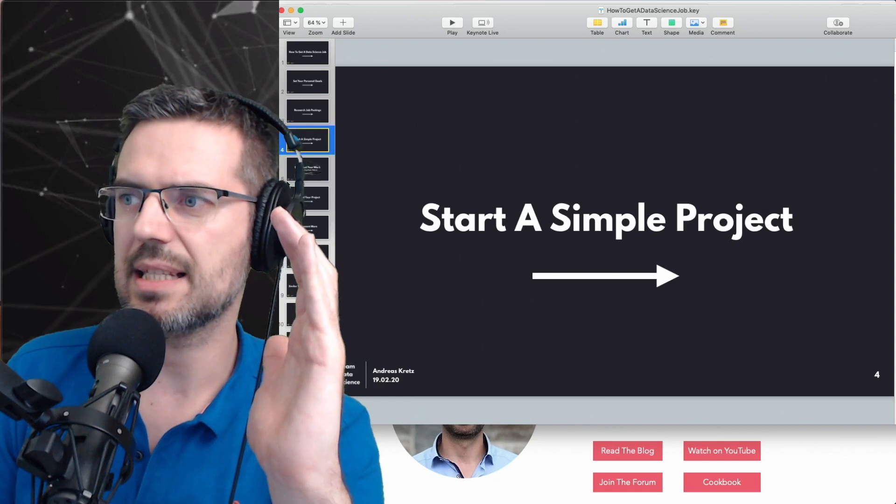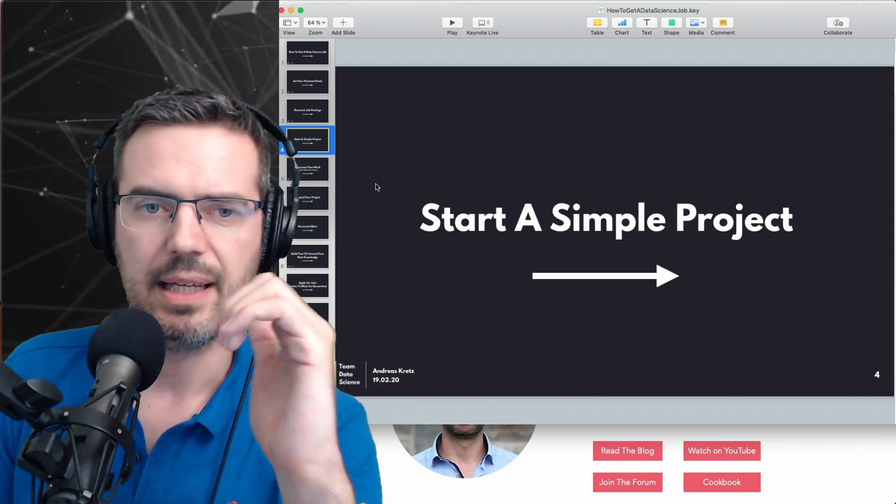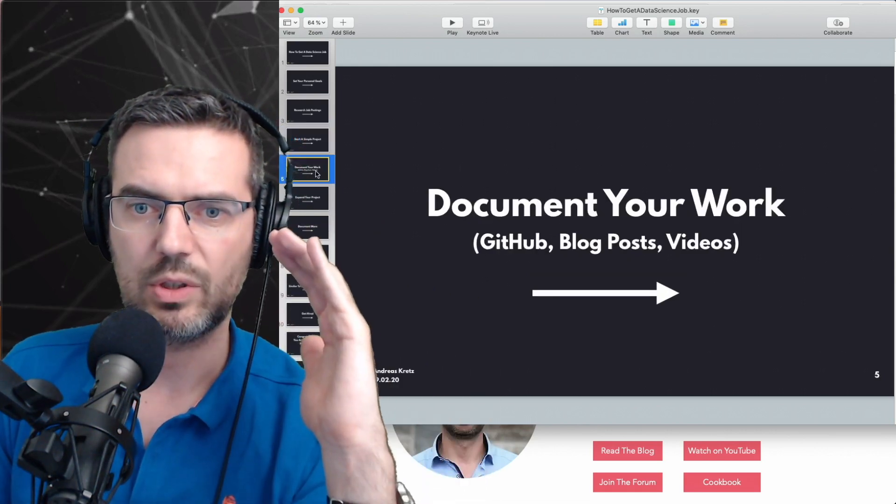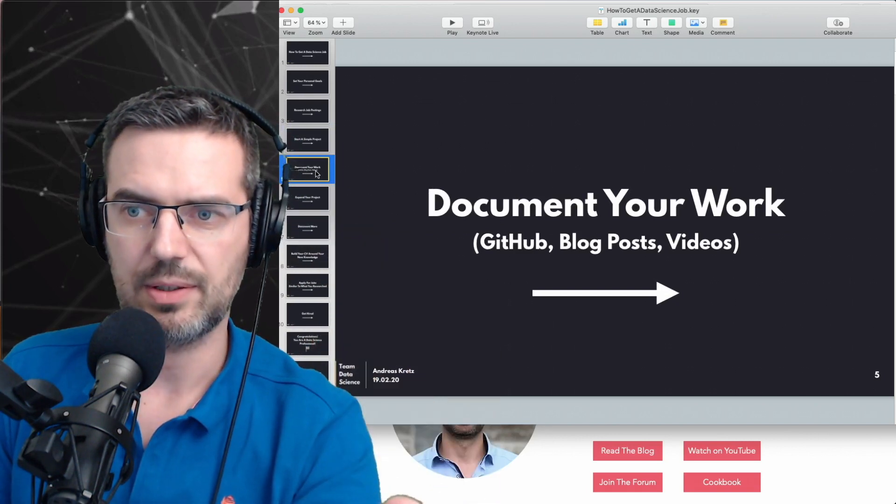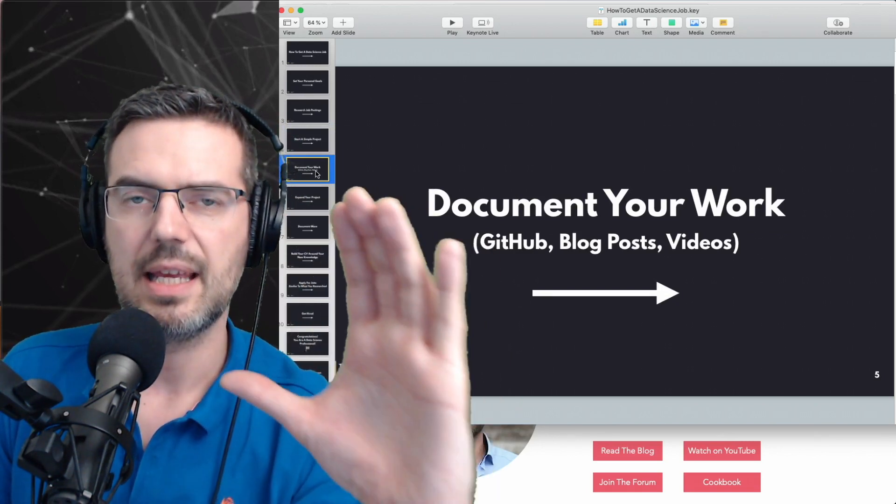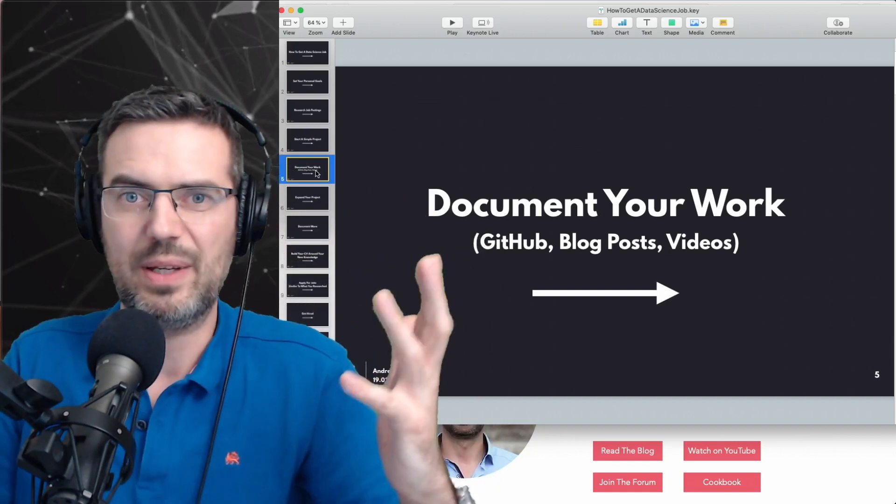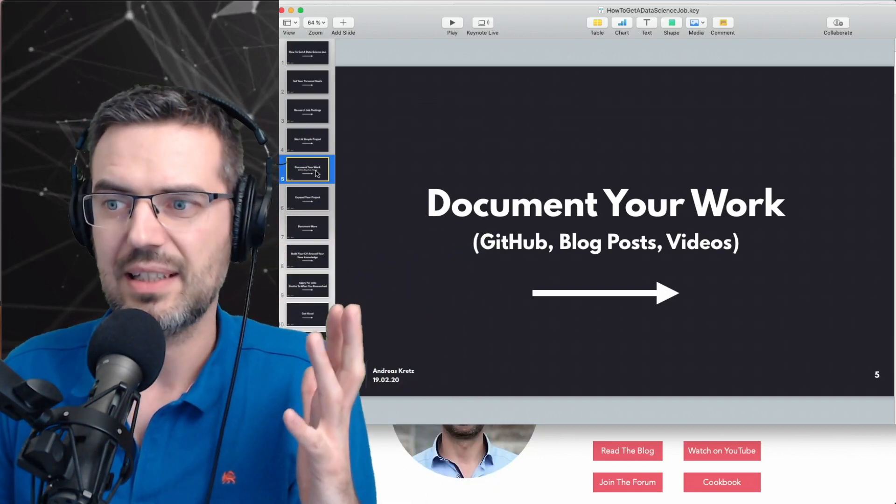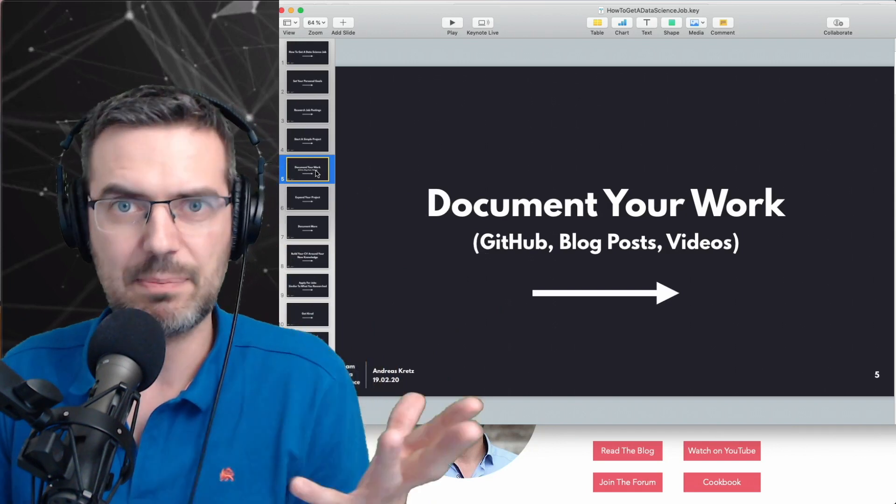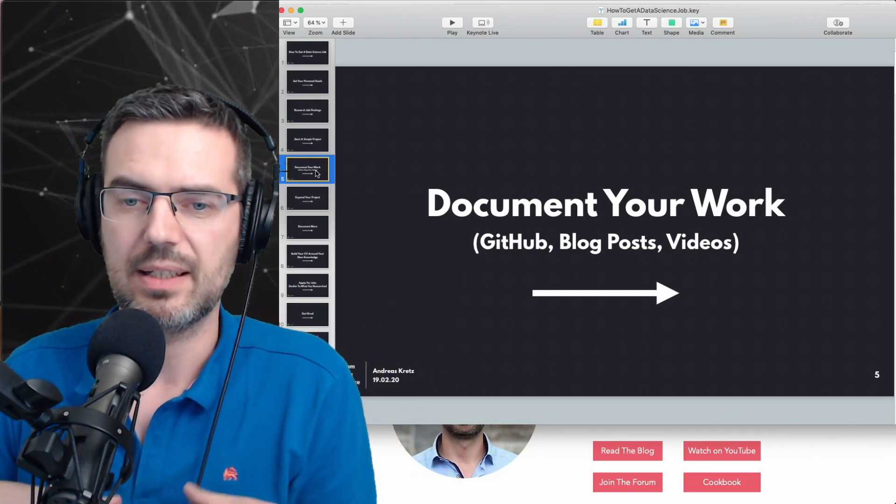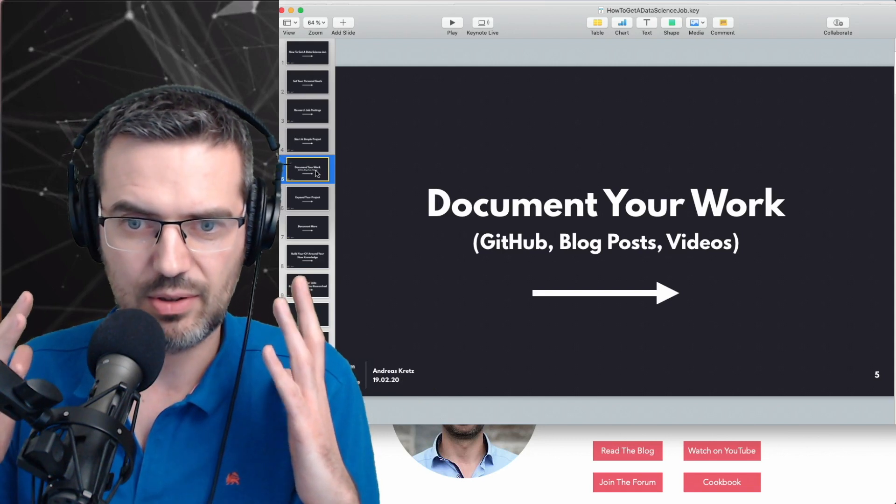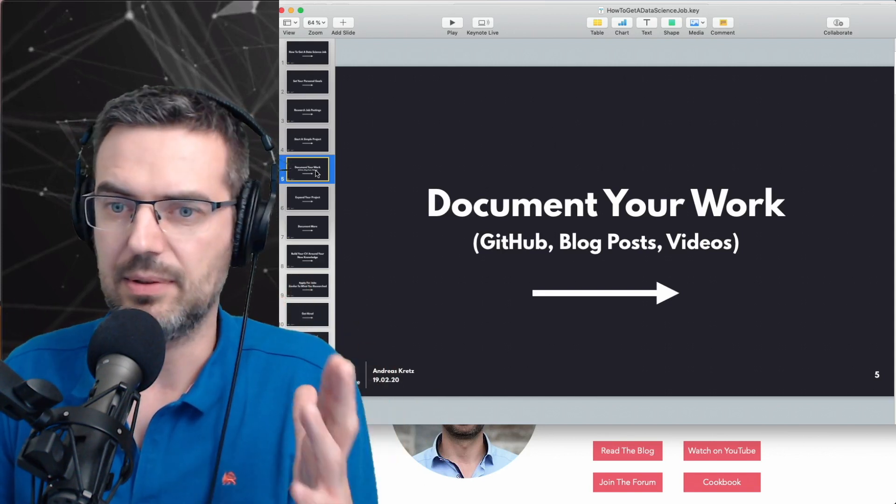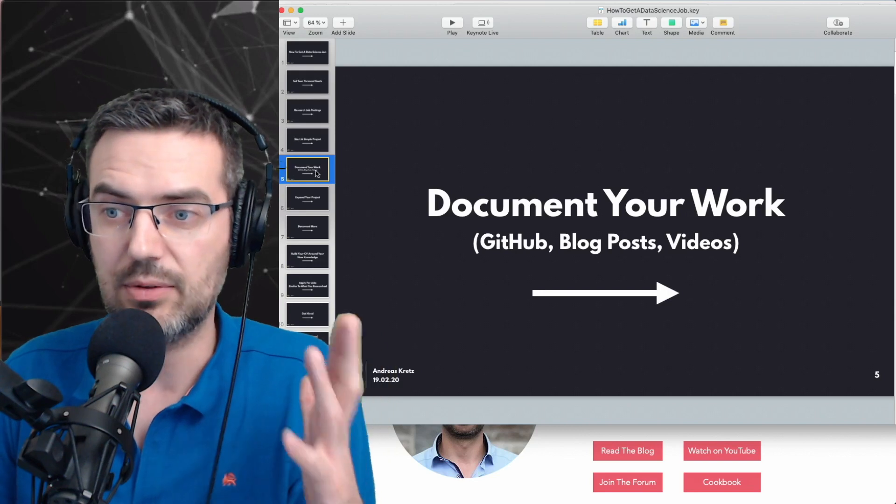So this is where this is going. Then you start a project, and then what you do is you document your work. This is of utmost importance. You need to document what you're doing because you're not getting a certificate, you are getting experience, and you need to document this experience. So you need to learn how to document stuff on GitHub, you need to learn how to do blog posts, how to do videos.